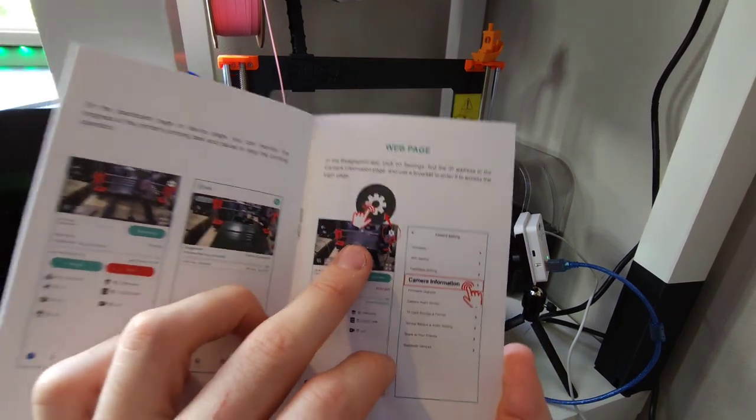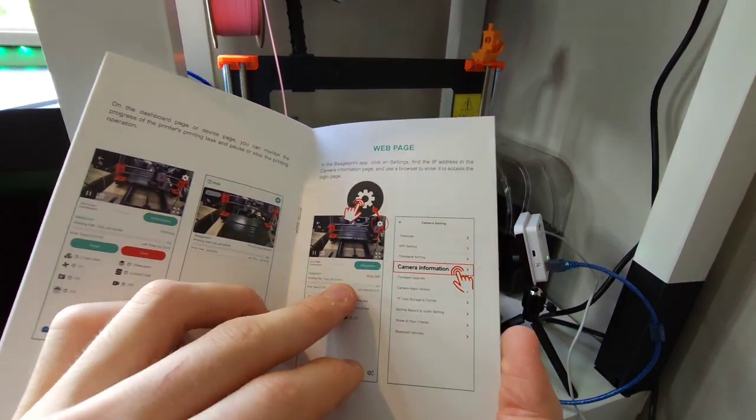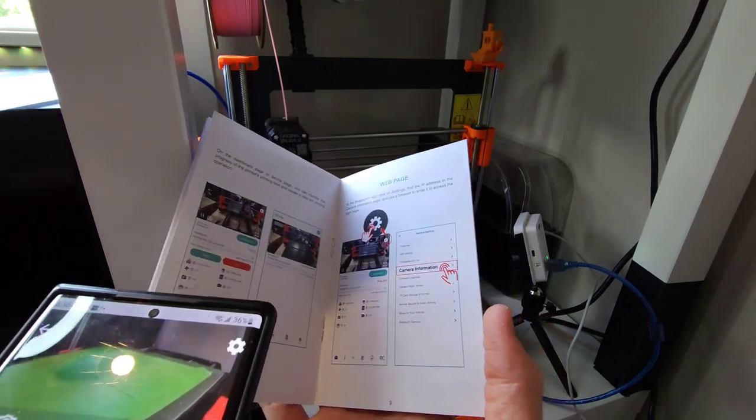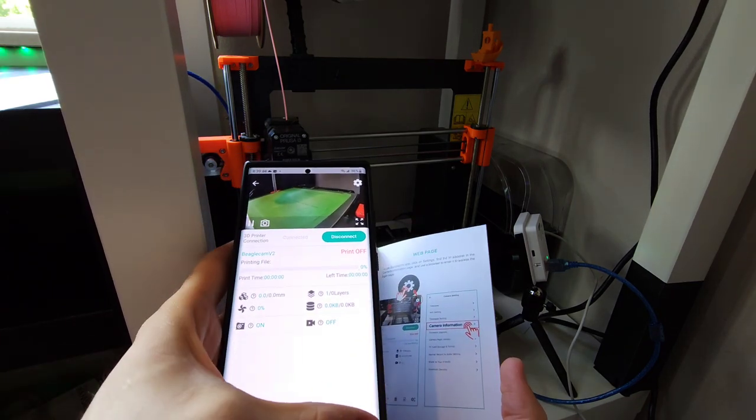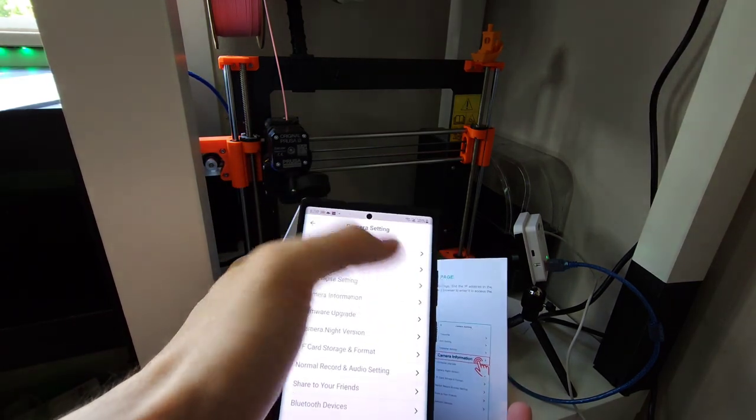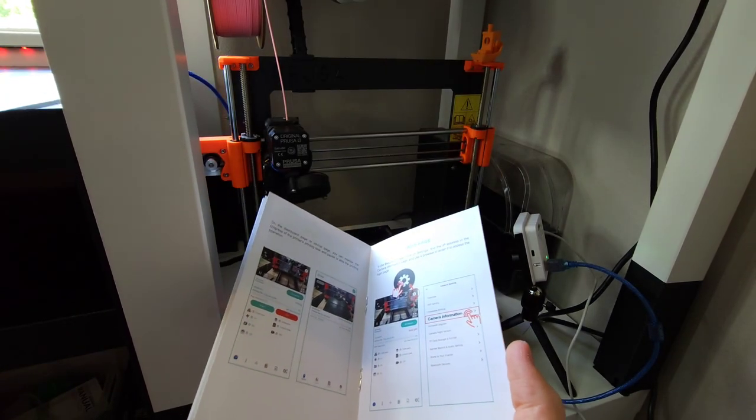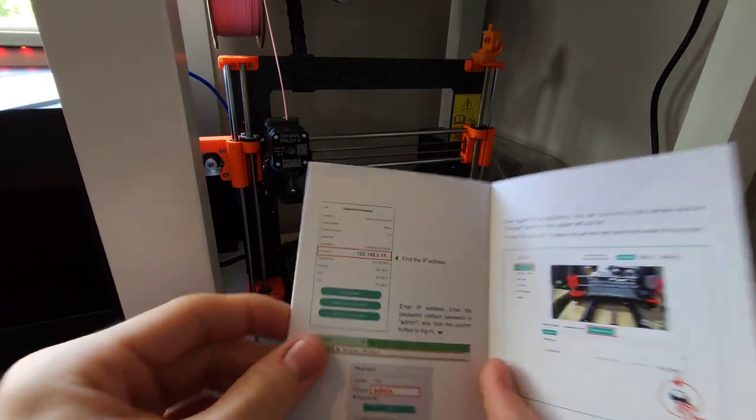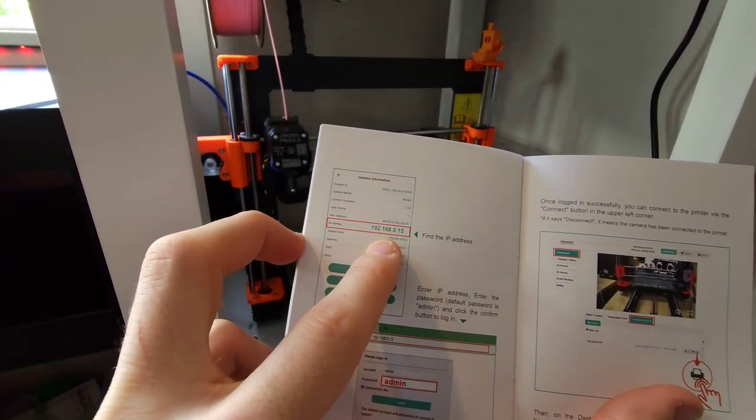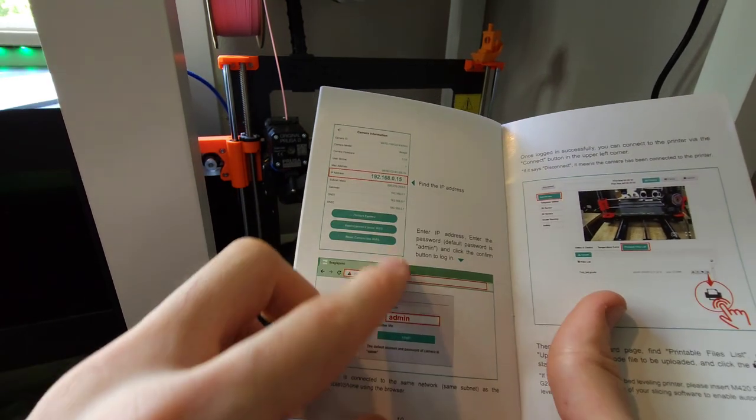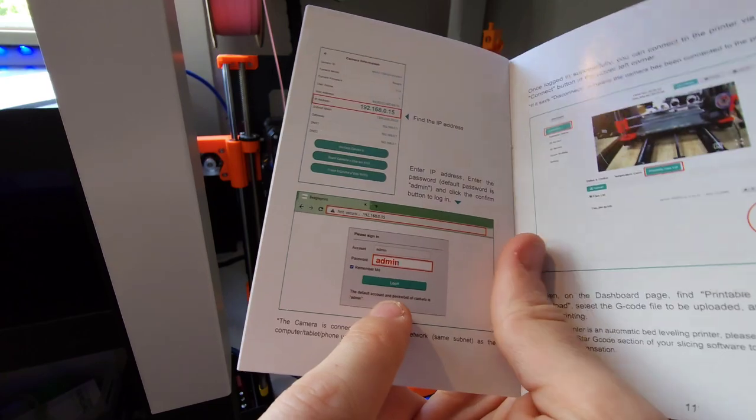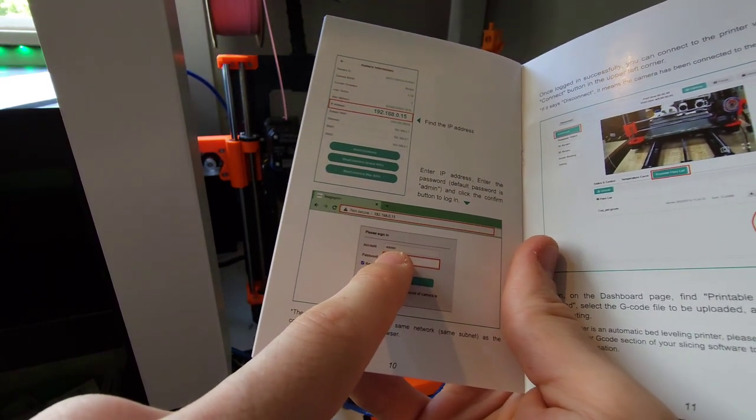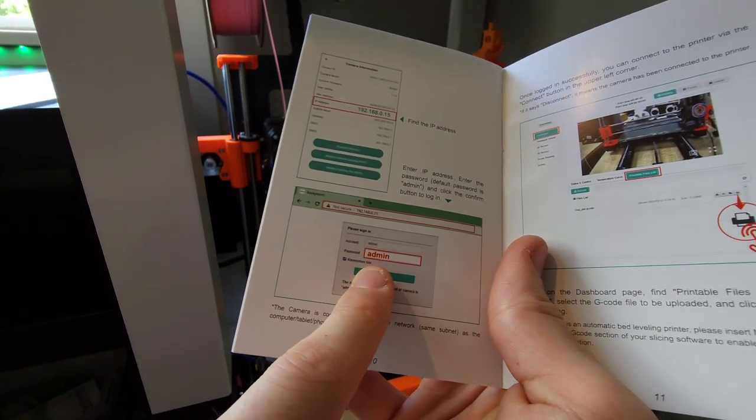Now this is for setting up the BeagleCam web page. This is so if you want to monitor on your PC, all you do is go to settings, click on camera information. I probably shouldn't show you that stuff, so I'll show you on the paper. After you click on camera information, you find the IP address. Copy and paste that IP address into Chrome. It'll take you to a web page that looks like this. Your account name will be admin and your password will also be admin.